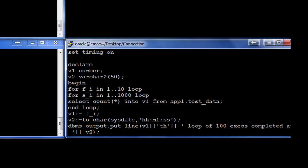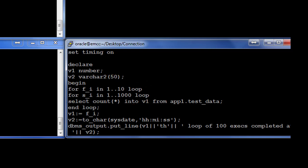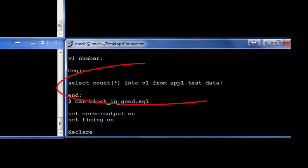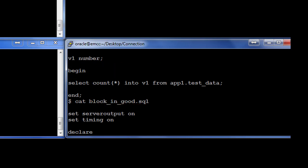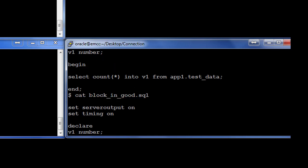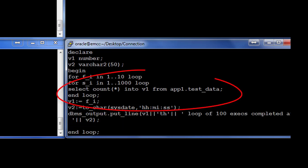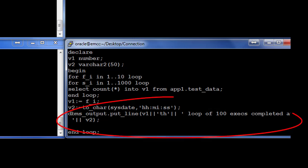Within each outer loop it is doing a thousand executions and it's doing the same SQL as the other script. So if you go back and see what the block_in_bad did, it did a count(*) into v1 from a table called test_data, whereas what is my script here doing, it is also doing a count(*) into vn from app1.test_data. I also have a feedback mechanism through which I tell how much time it took for each loop and total time taken to complete the entire operation.